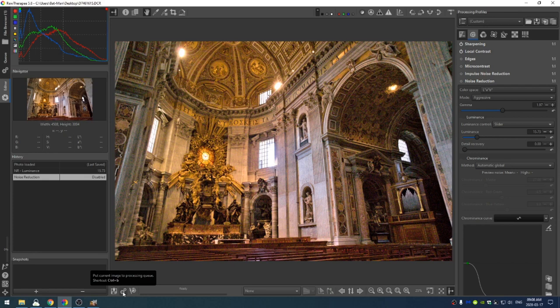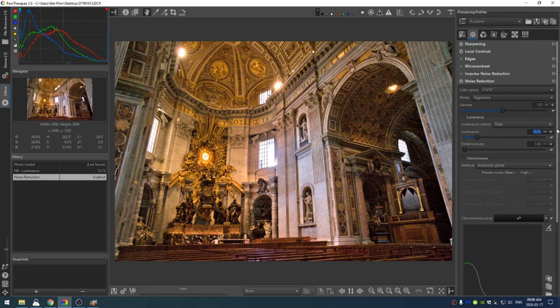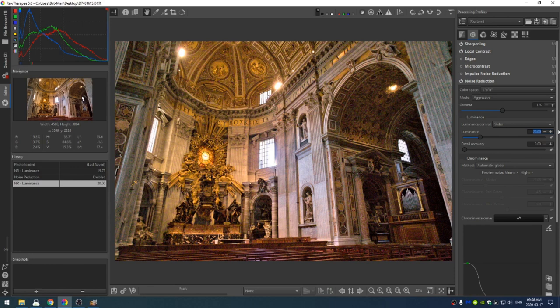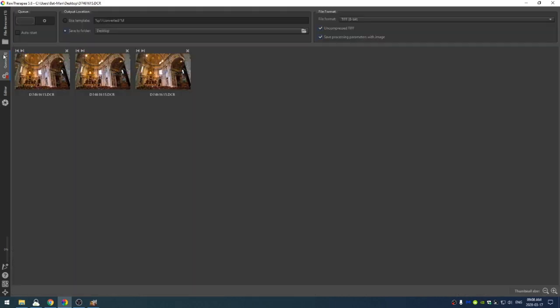So I'm going to go ahead and turn off the noise reduction and then click the processing queue. And then I'm going to turn it on and give this a value of 20 and then click the processing queue. And then go ahead and give this a value of 50, add that to the queue as well. And then I'm going to export all of these images.